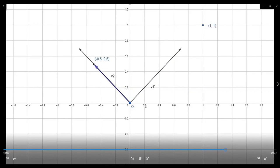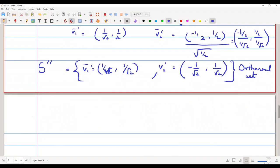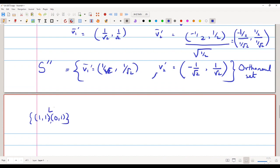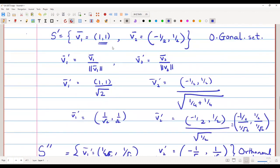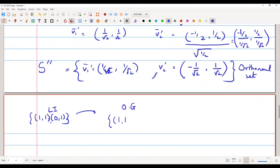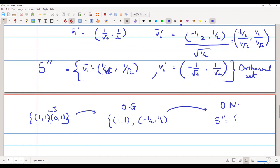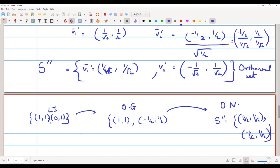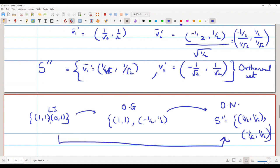So in this way, the Gram-Schmidt process converts the two vectors (1,1) and (0,1), which were only linearly independent, into an orthogonal set {v1, v2} = {(1,1), (−1/2, 1/2)}, and then further into an orthonormal set S'' = {(1/√2, 1/√2), (−1/√2, 1/√2)}. This is the complete Gram-Schmidt process, which converts linearly independent sets into orthonormal sets.